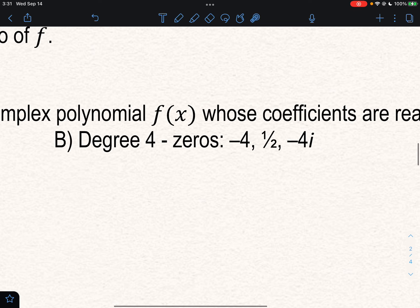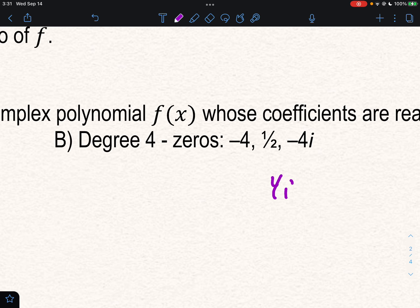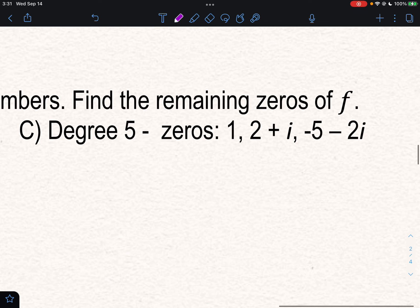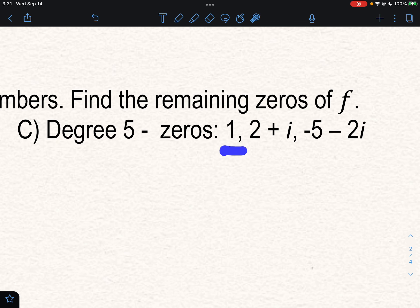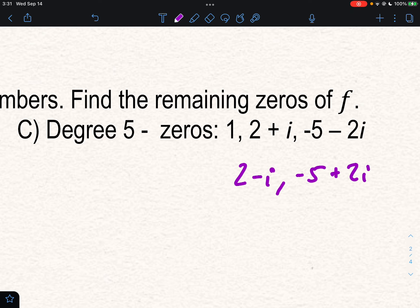This next one has four zeros. We're given 1, 2, and 3, so the fourth would be the conjugate of the complex number — positive 4i. The last one is degree 5, so five zeros. We have three given, so we also need the conjugates of the two complex numbers: (2 minus i) and (negative 5 plus 2i).